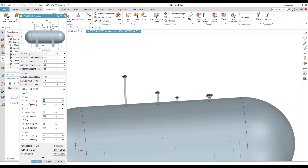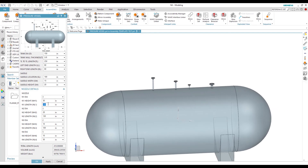Now let's look at nozzle location. The height of nozzle N1 is measured from the top of the vessel to the end of the nozzle — currently set to 50. If we change it from 50 to 30, the height will reduce. For the length position, currently at 180, if we increase it to 200 it will move toward the left side; a lower number moves it toward the right-hand side.